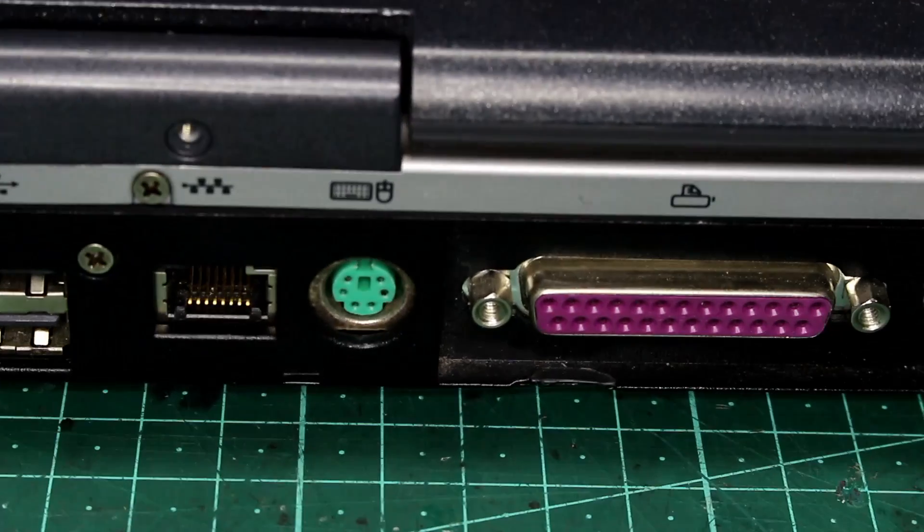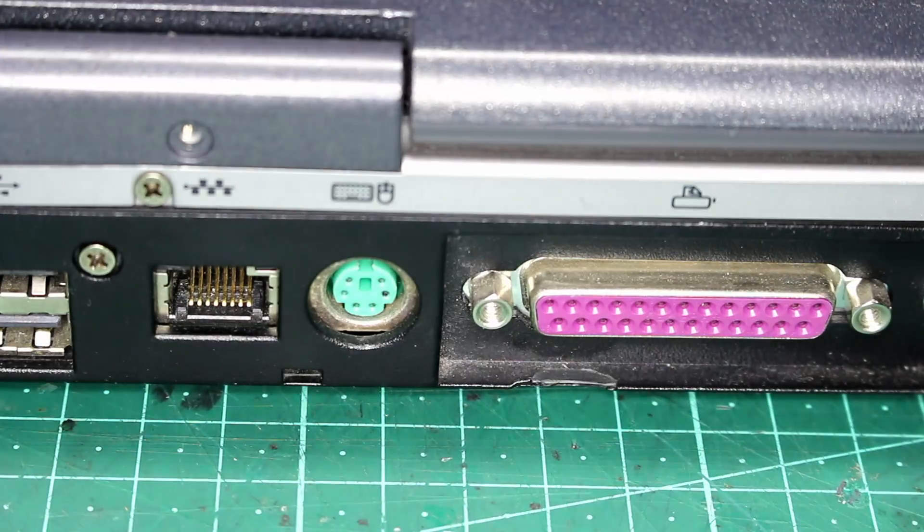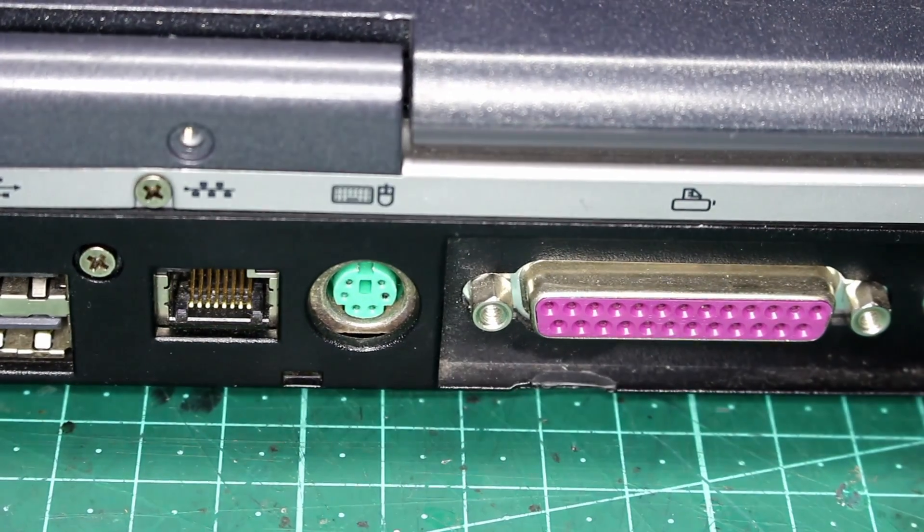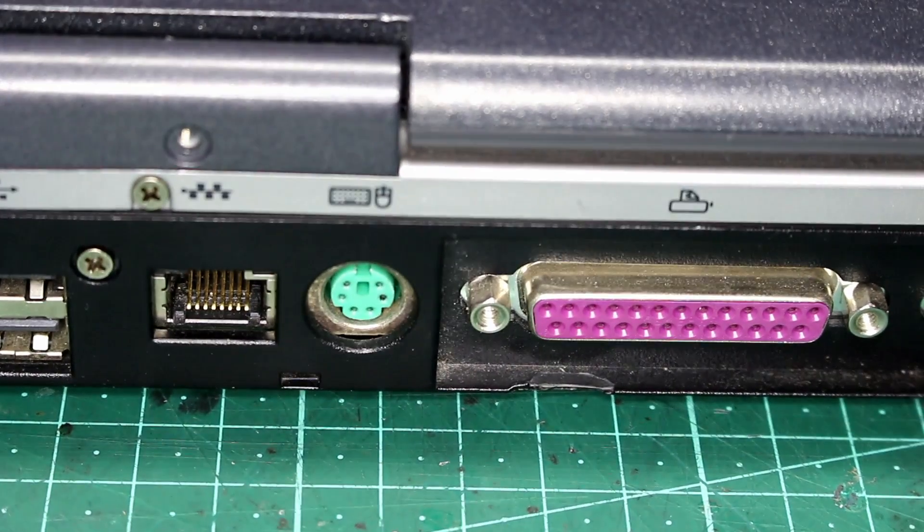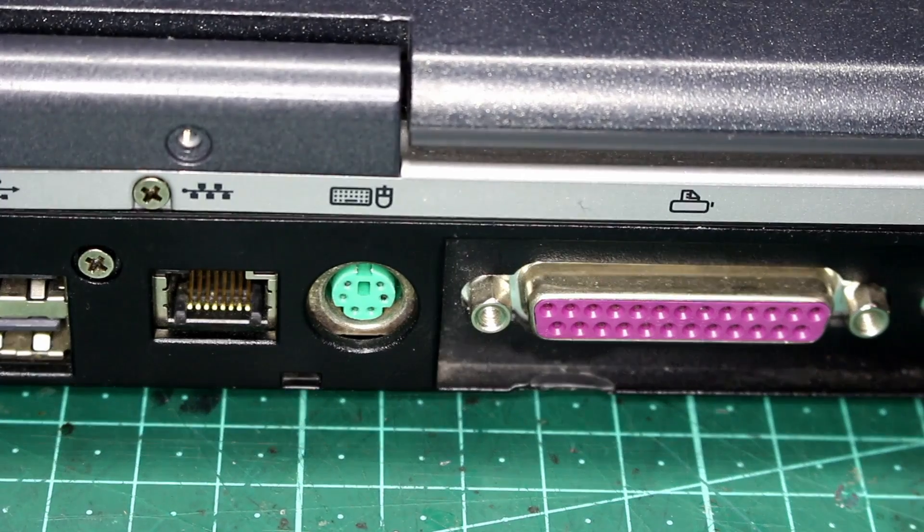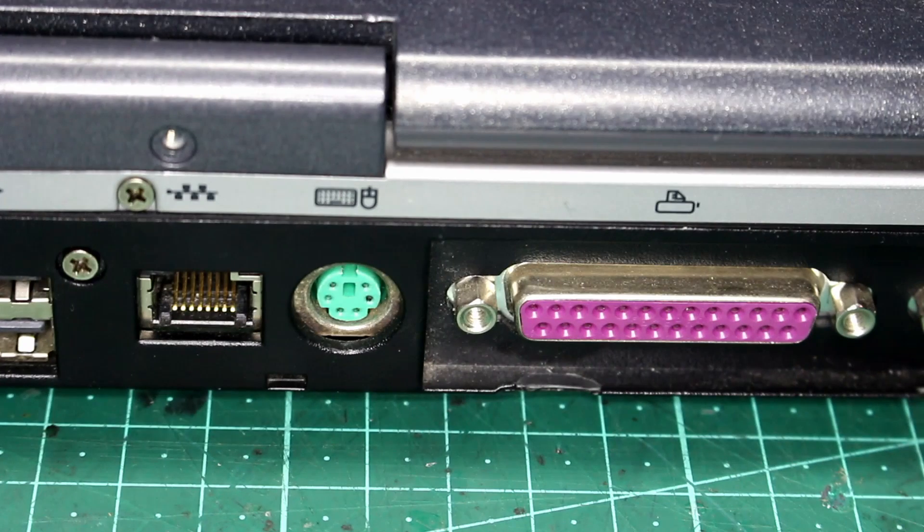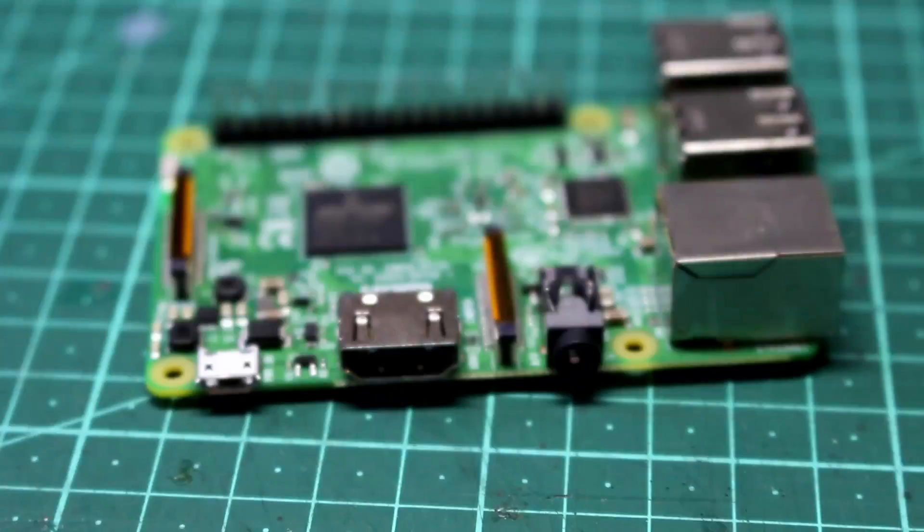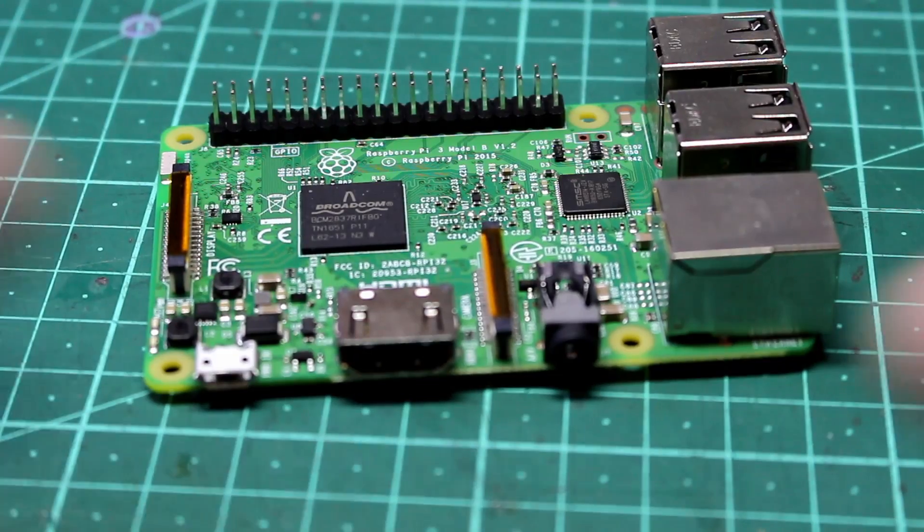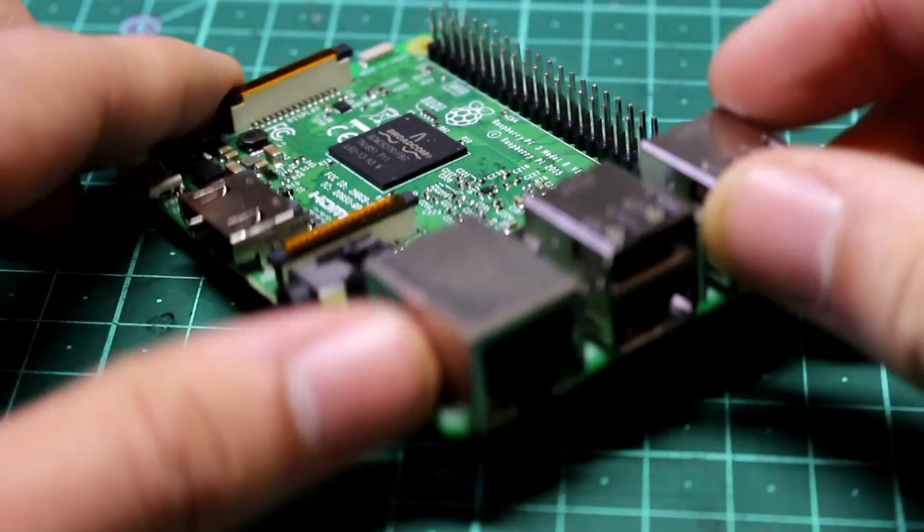Now it's definitely worth noting that if you have a PS2 port on your computer, you could just solder these cables to a male PS2 jack and plug it in. But I want to use this with my Raspberry Pi, and that only has USB.